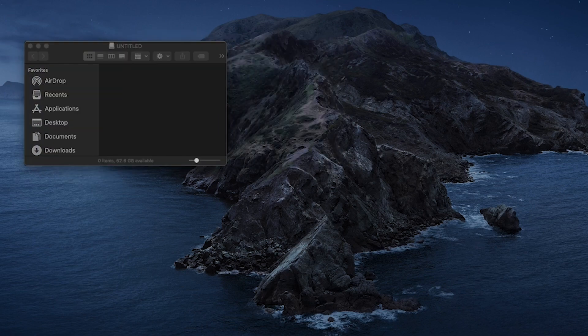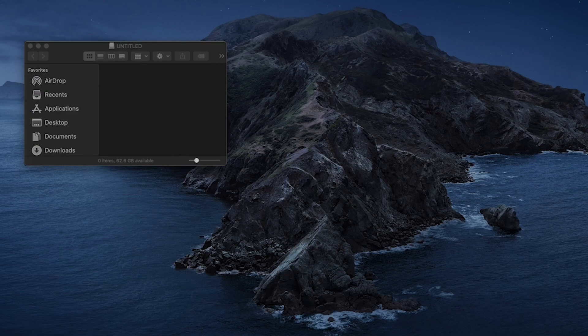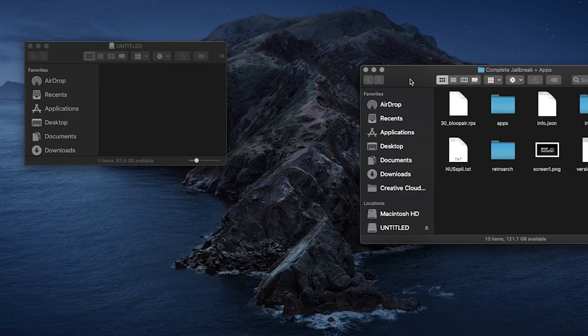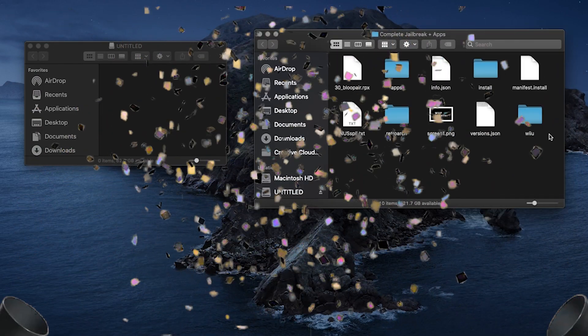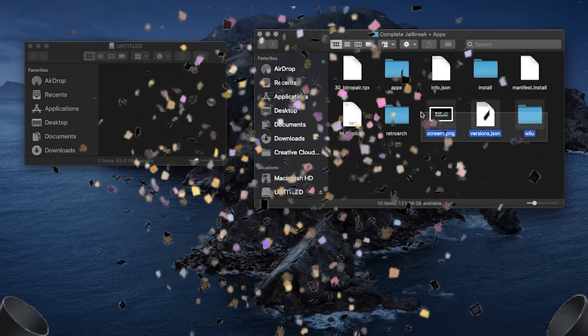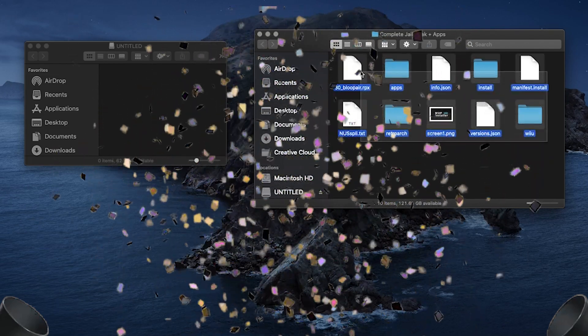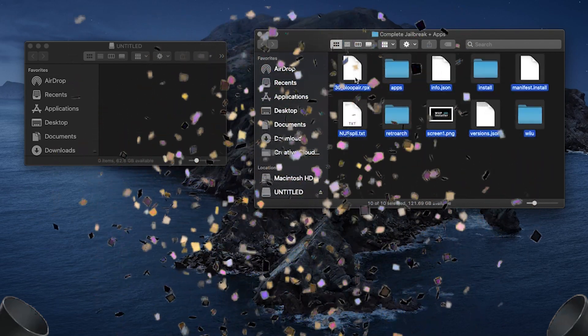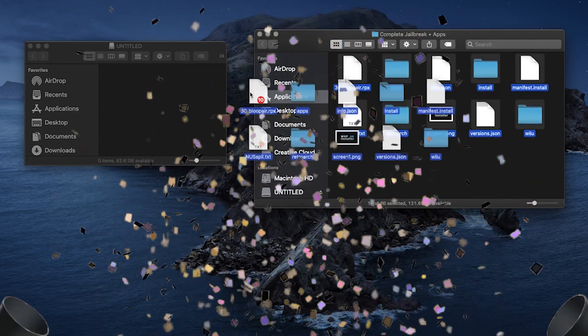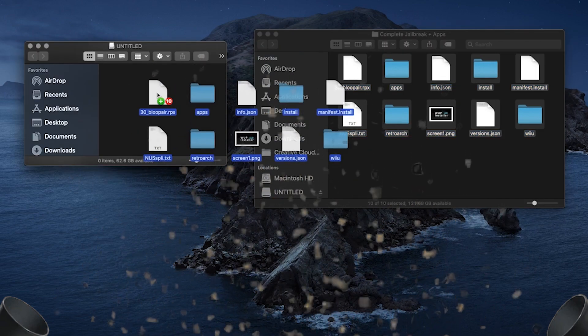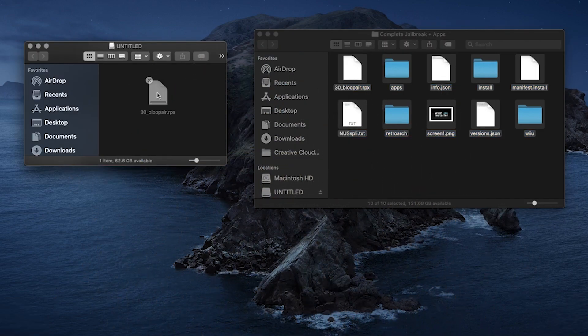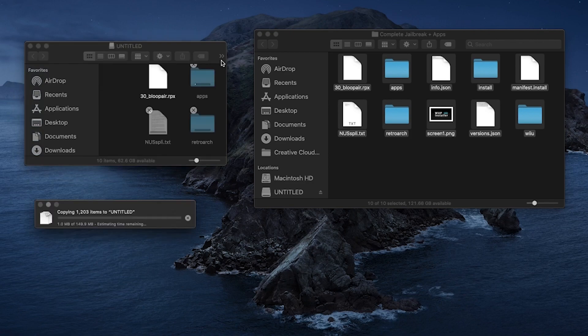Second thing you're going to need is the files linked in the description as well. All the files are going to be compiled in a zip folder. All you have to do is drag those files into root of the SD card. Avoid naming the SD card Wii U as there has been reported issues when doing that.